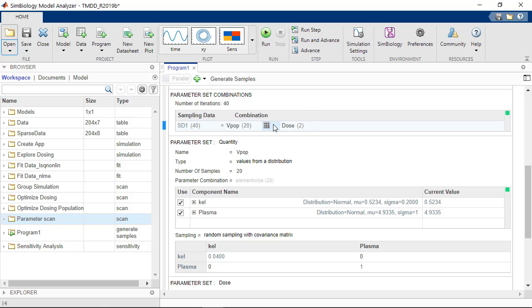If I had the same number of samples in both datasets, I could also choose ElementWise.